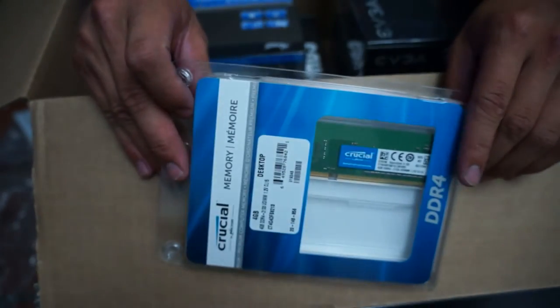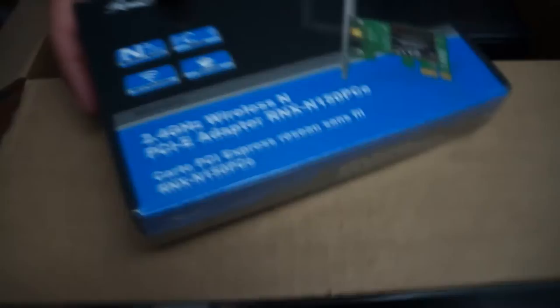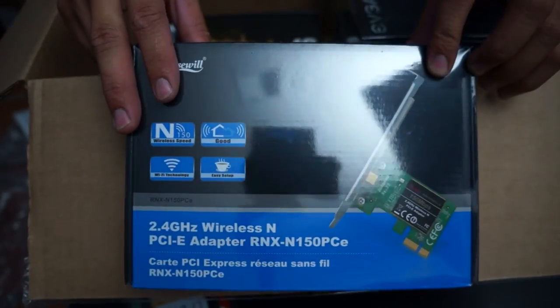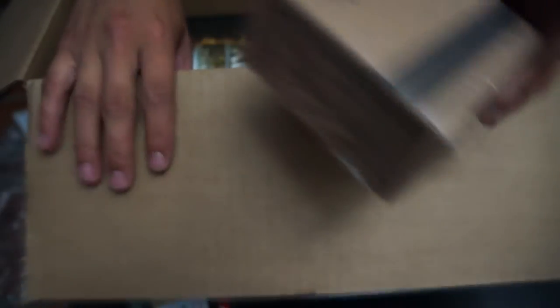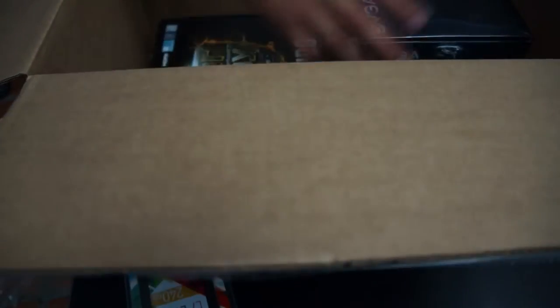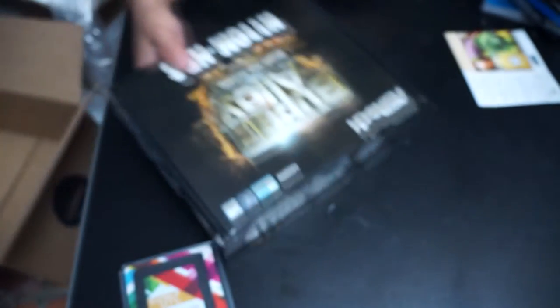We have a Rosewill WiFi card because he does use WiFi. We have a CPU cooler which is a Rosewill cooler. The power supply is a 400 watt EVGA power supply. Last but not least is the motherboard, which I'm pretty sure is the one I featured before. It is the cheapest 1150 socket motherboard you can get.